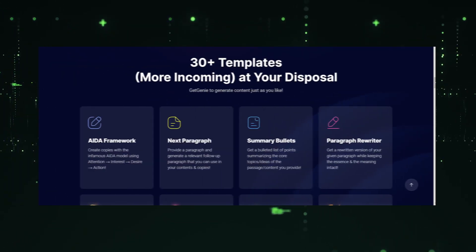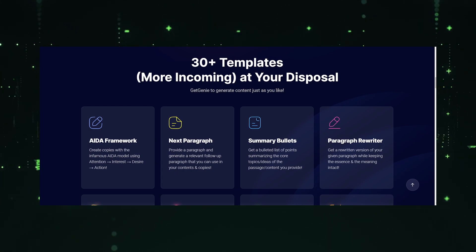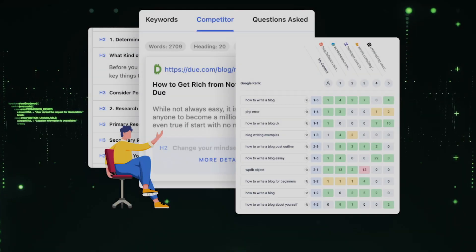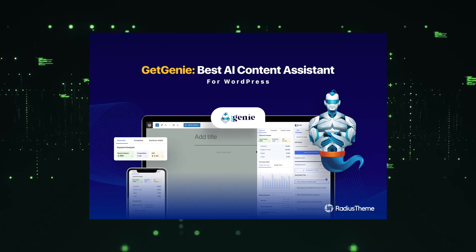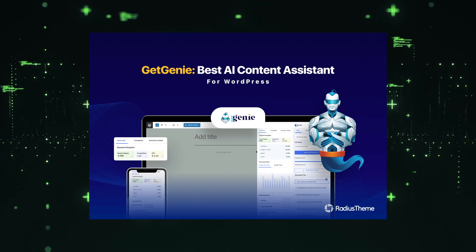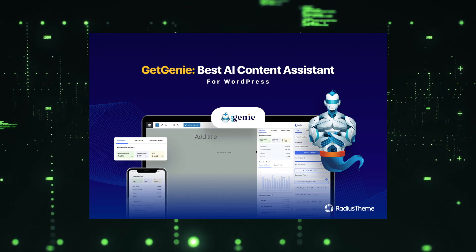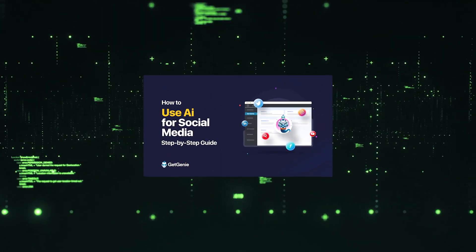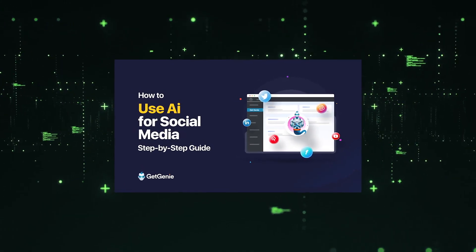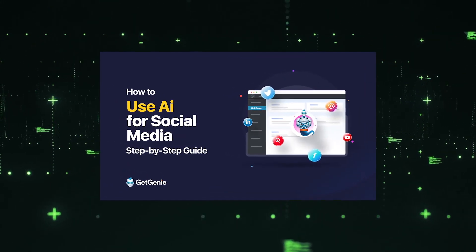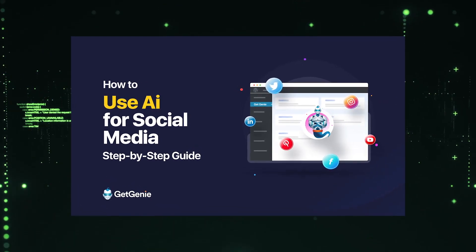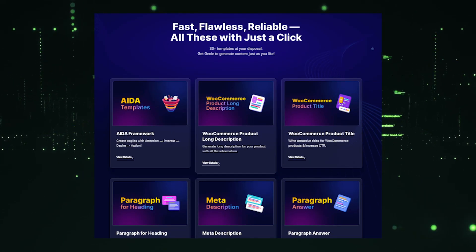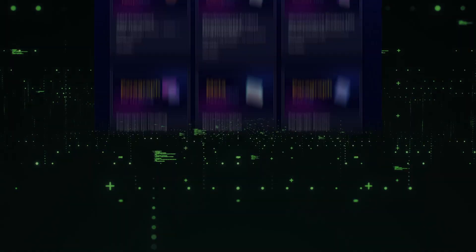From generating optimized blog post ideas to crafting compelling meta descriptions and title tags, GetGenie AI takes the guesswork out of SEO optimization. It also offers content creation assistance, helping you write engaging and high-quality articles that resonate with your target audience. With its user-friendly interface and intelligent features, GetGenie AI empowers marketers and content creators to maximize their online visibility and drive organic traffic to their websites.